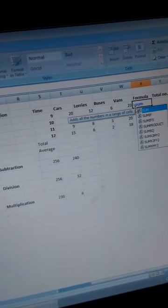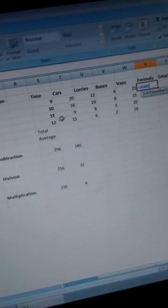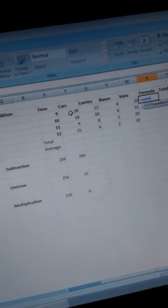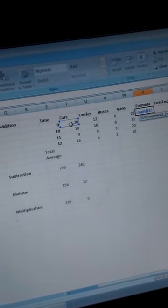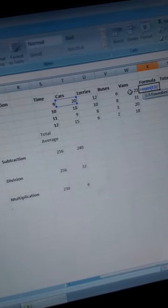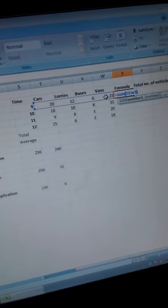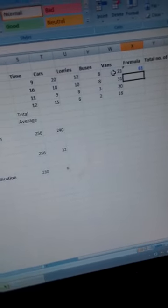Then you write the address of the cell for the cars, which is T3. Then you type the full colon, and then you write the address for the next cell, which is W3. Then you write the closing brackets like that, and then you press Enter. When you click Enter, the total is calculated.